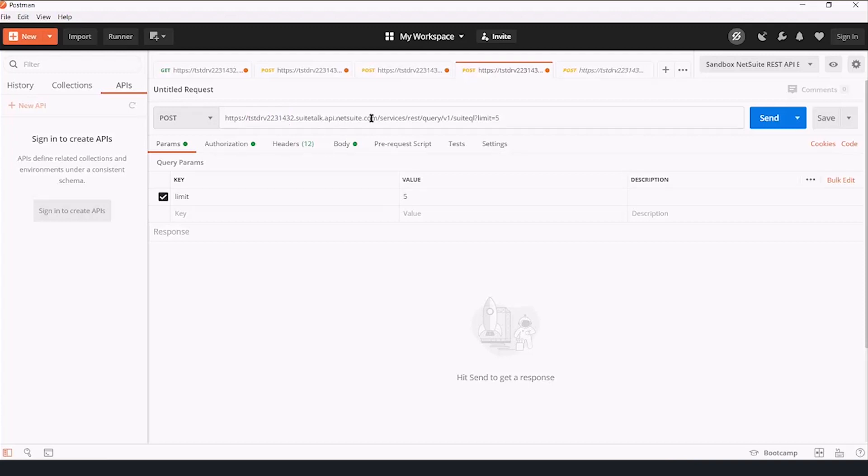that includes a number of queries and a number of requests you can make. So in this case, we are making a request to the netsuiteid.suitetalk.api.netsuite.com, slash services, slash rest. We are issuing a query,